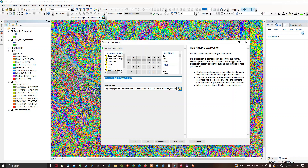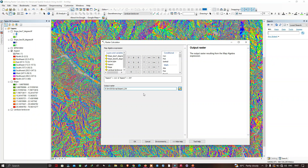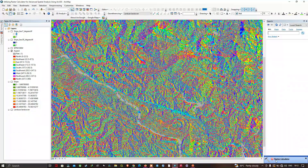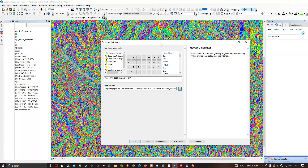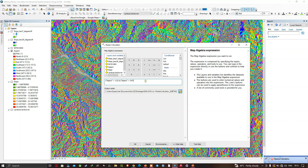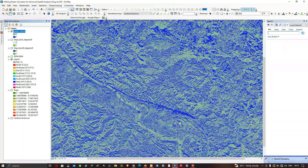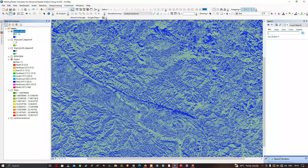Choose the output file location and name it 'aspect southwest.tiff', then click OK. The result had a mistake — I forgot to add parentheses around the expressions. Going back to the raster calculator, I added parentheses around each condition. Saving as 'aspect southwest.tiff' and clicking OK gives us the correct result: the aspect southwest raster showing all spots that face southwest.